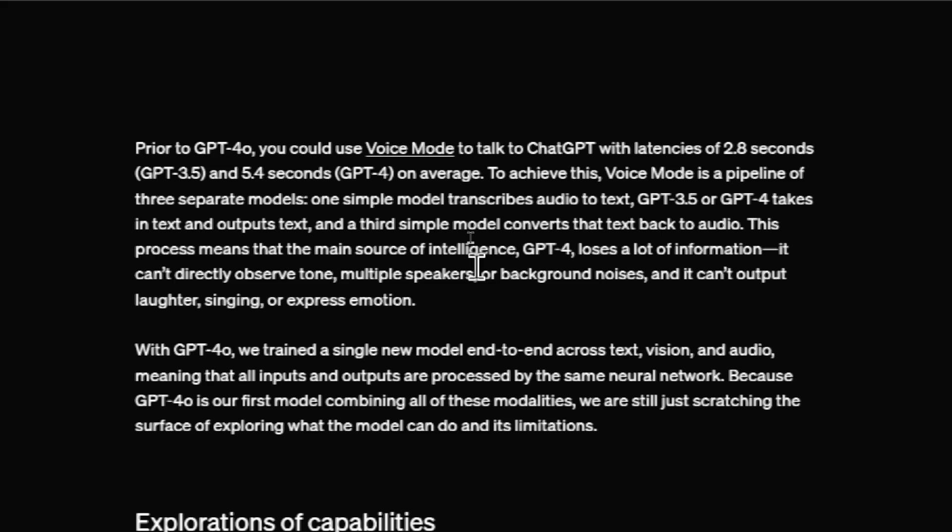Prior to this new model, you could use voice mode to talk to chat GPT with latencies of 2.8 seconds for GPT-3.5 and 5.4 seconds for GPT-4 on average. And the reason it was this long, they say,